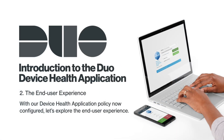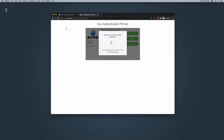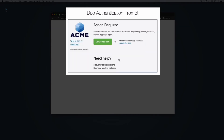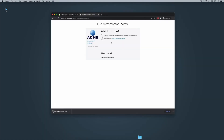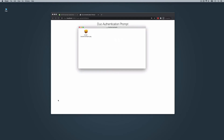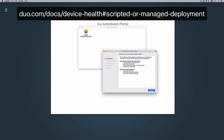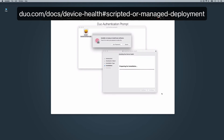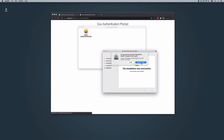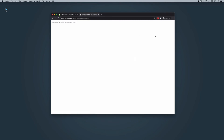With our device health application policy now configured, let's explore the end user experience. The next time an end user navigates to the Duo-protected application associated with the device health application policy, they will be prompted to download and install the application. Installation requires administrator privileges on both Windows and macOS. The application starts automatically after installation. Note that you may also send your users direct links to download the application or deploy it via a scripted install or endpoint management tool. Since our example policy allows access as long as the application is present on the system, the user is granted access after installing it.